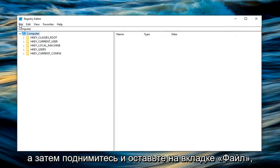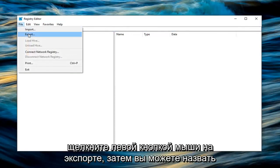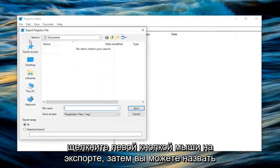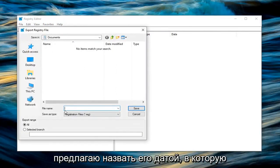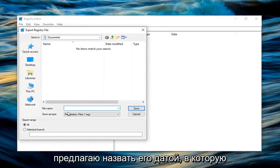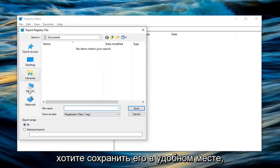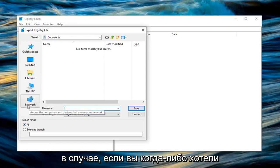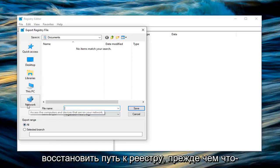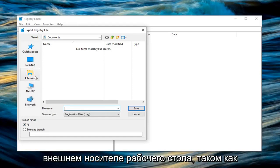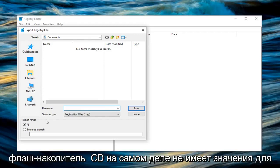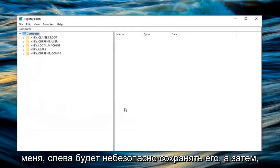Go up and left click on the file tab, left click on export. Now you can name this whatever you want. I would personally suggest naming it the date in which you're creating the backup. For export range select all. You want to save it to a convenient spot that you'll be able to easily access in the event you ever wanted to restore your registry. So save it to desktop, external media source like a flash drive, CD, doesn't really matter. Left click on save to save it.